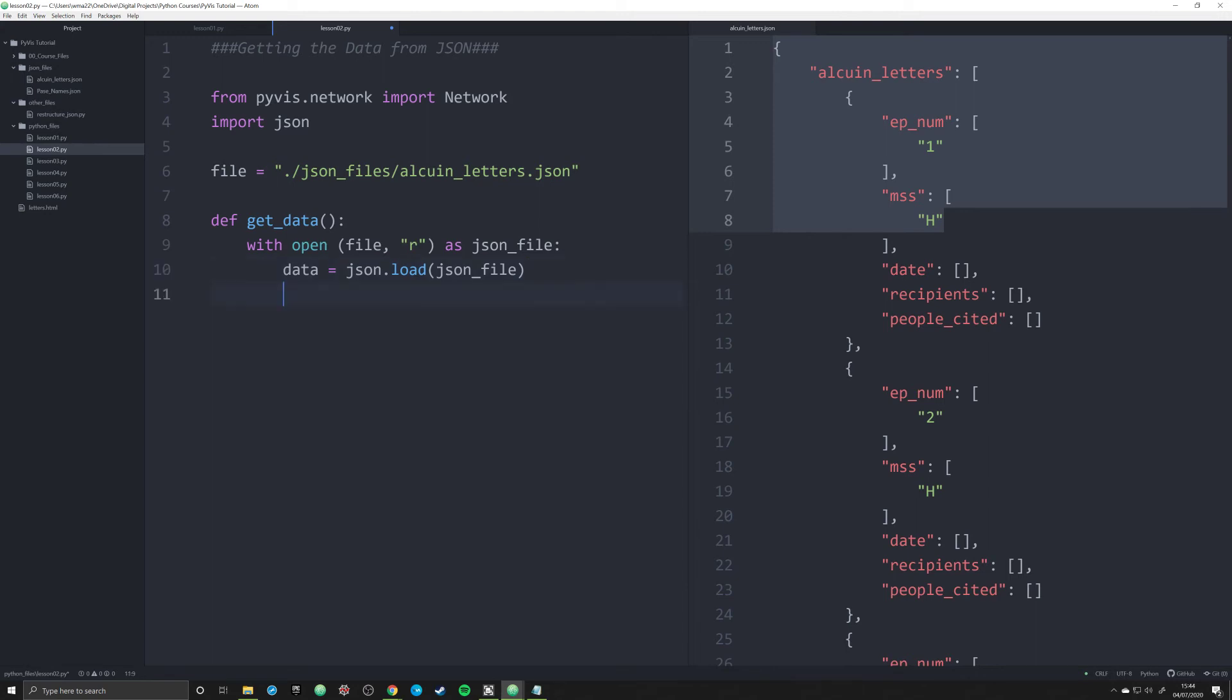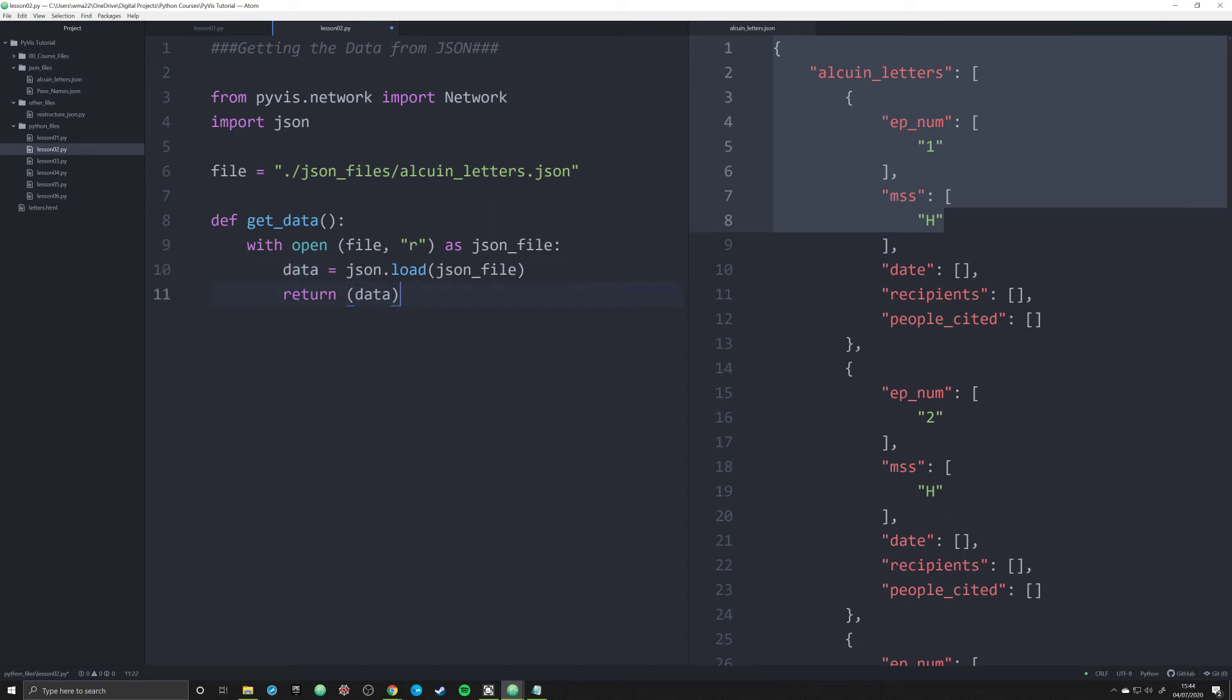What we need to do in this function is return something. We're going to return that data file. What we can do very quickly in our script down below,